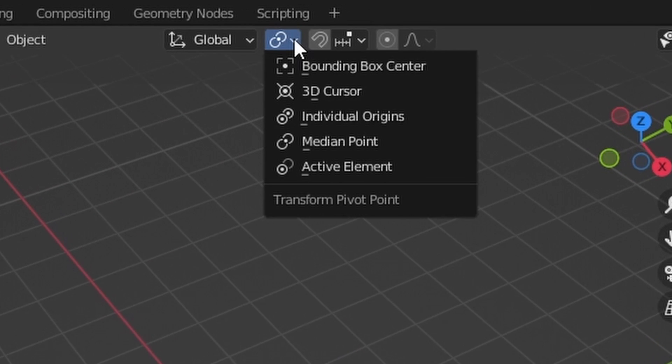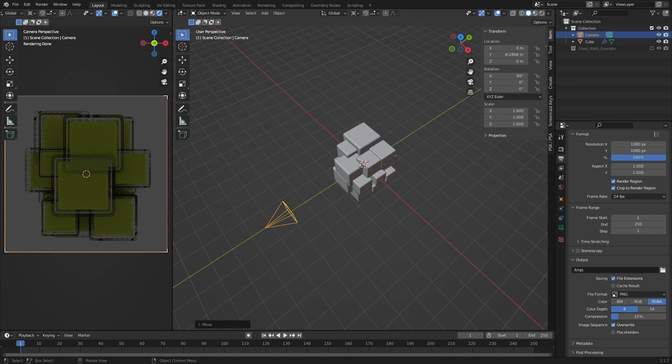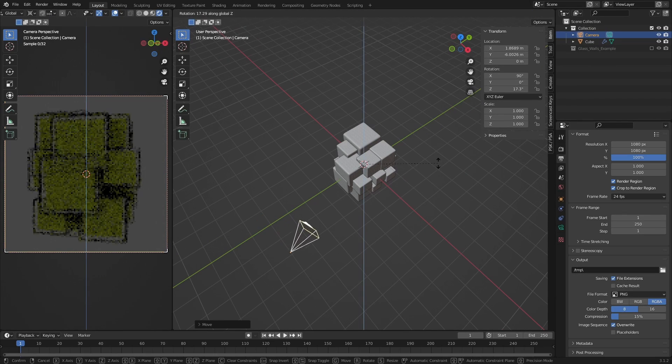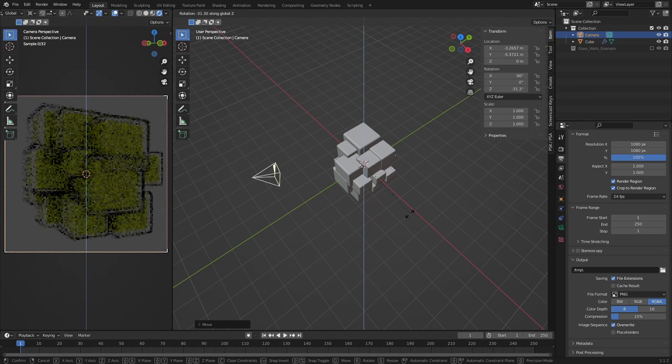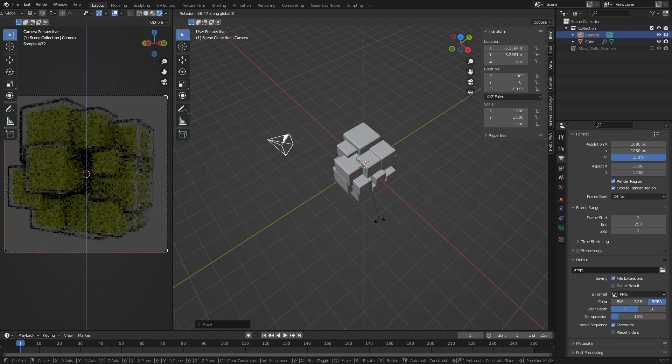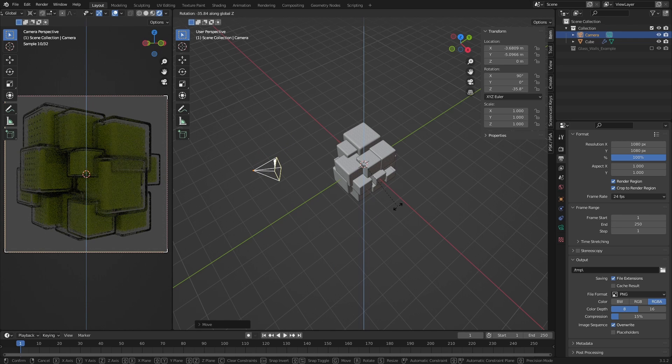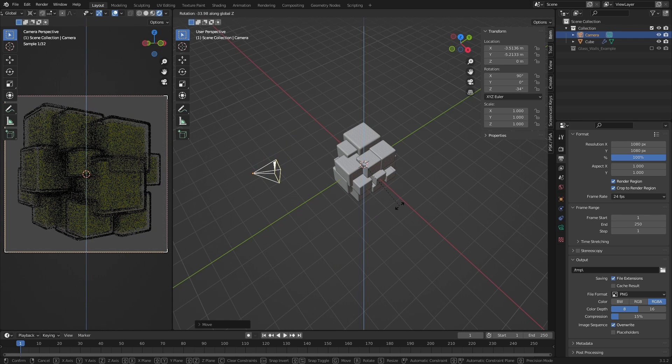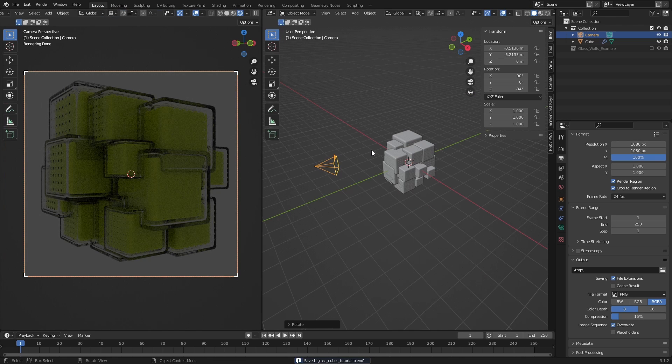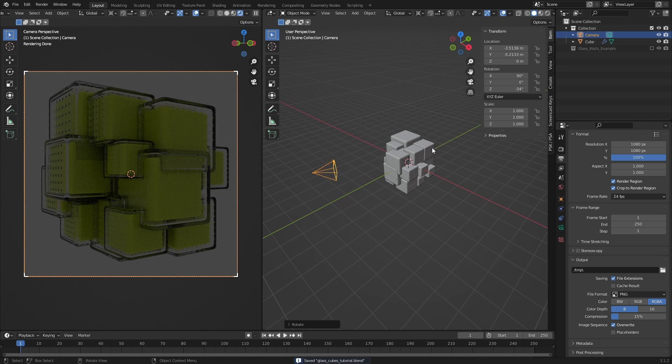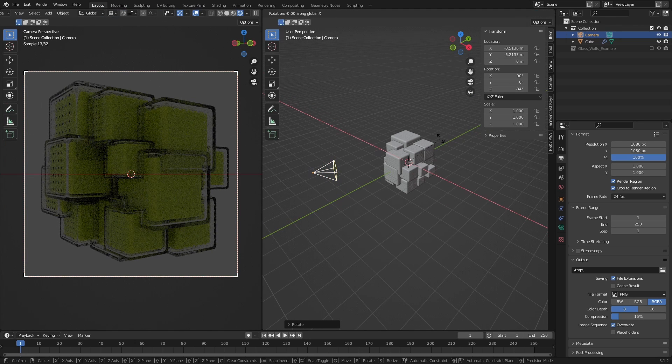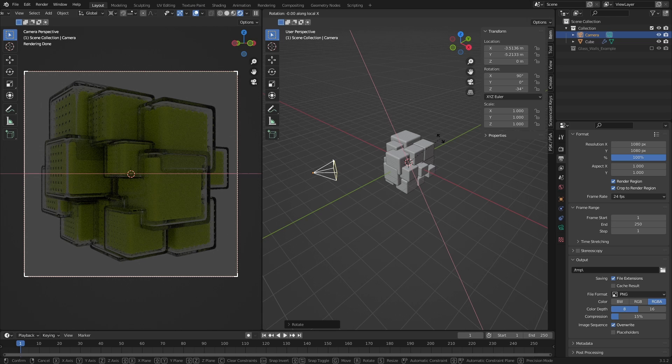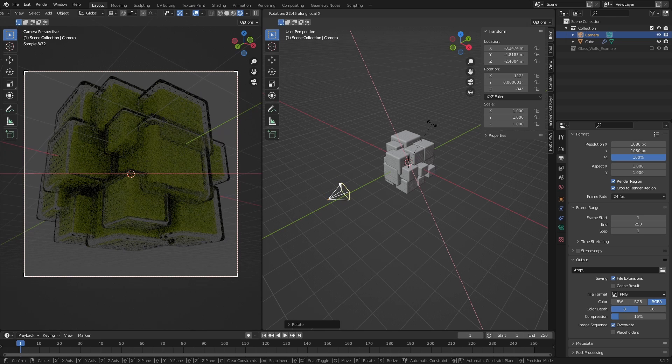Then I change the Transform pivot point to 3D Cursor and rotate the camera on the Z axis until I find an interesting angle. I then adjust the rotation on the other axis by pressing R, then X, then X again, to lock the rotation to the camera's local X axis, and rotate it until I again have an angle that I like.